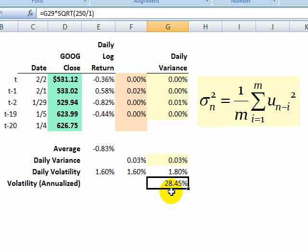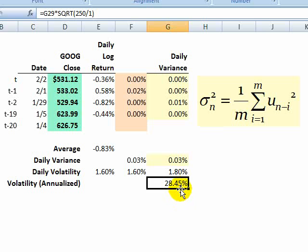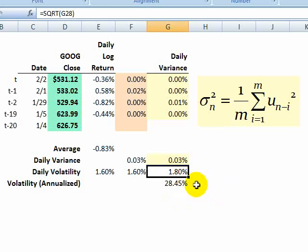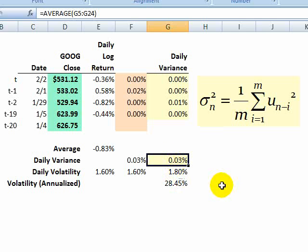And what I end up here is an annualized standard deviation, which we can call the volatility. You'll notice it's 28.45%. So just to recap how I got that, my volatility is an annualized standard deviation. It was the daily volatility or daily standard deviation multiplied by the square root of 250.